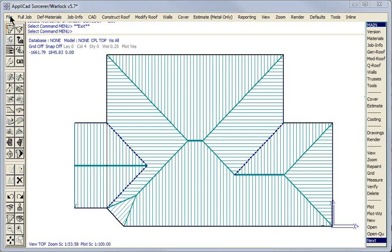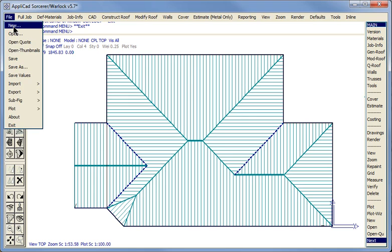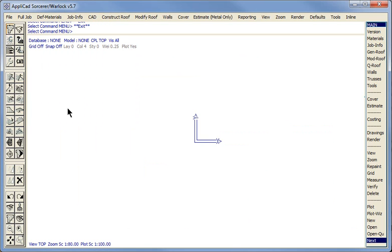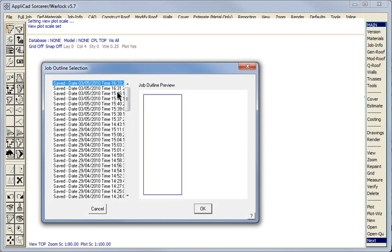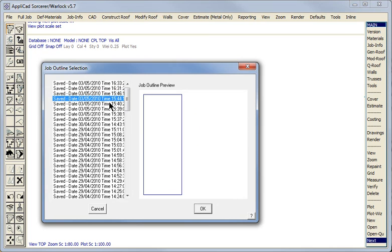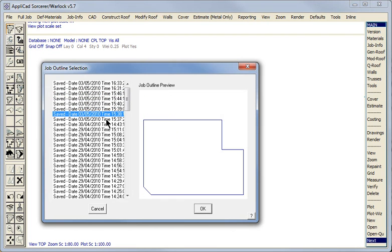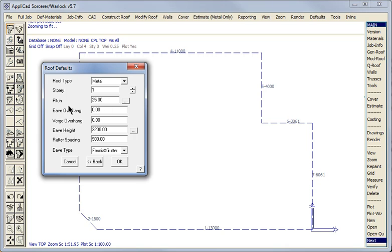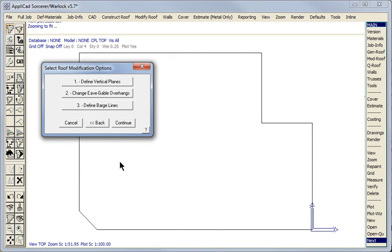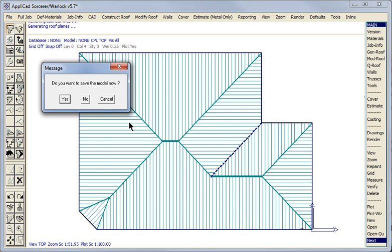To save time, I'm going to recover the outline that I previously used. We use Construct Roof, Recover Outline, and this should be my outline. Hip Valley, okay. And we use the pitch, whatever the architect has specified for our roof. And because we're dealing with the perimeter of the roof, I'm going to use an eave overhang of zero. No vertical planes and no gable overhang changes. Continue, and the roof is constructed.